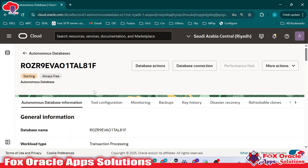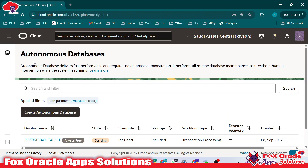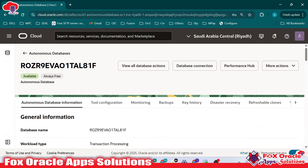Also, if you want to download the wallet credentials for the database, you can obviously do that. Once the database starts, I can show you how to download the wallet and how to use that wallet to access your application. You can see now it has changed to 'available'. Once you click here, the status shows as available. Now it is ready to use.